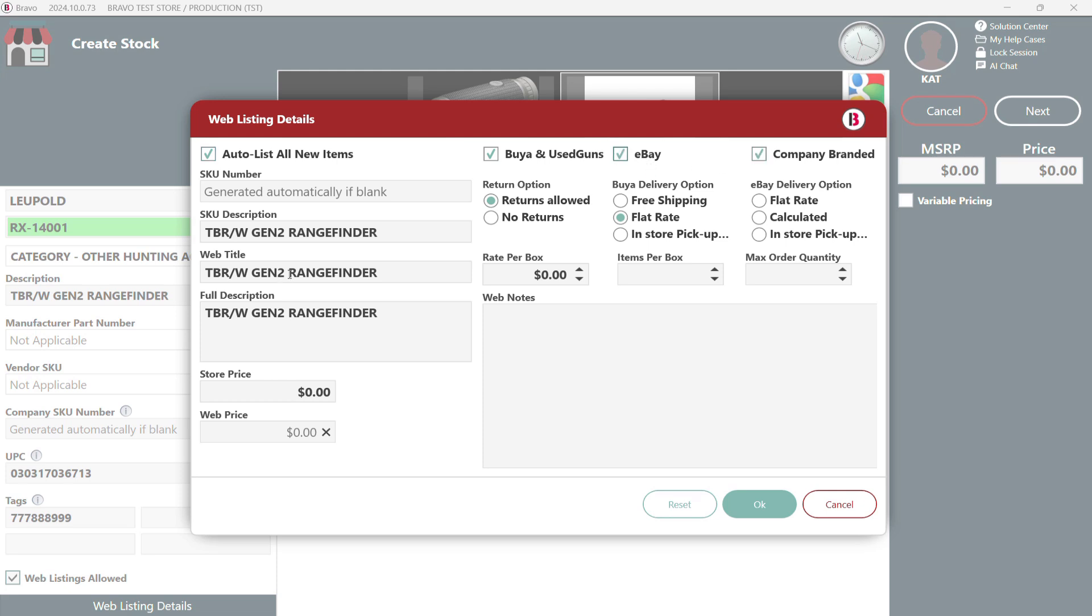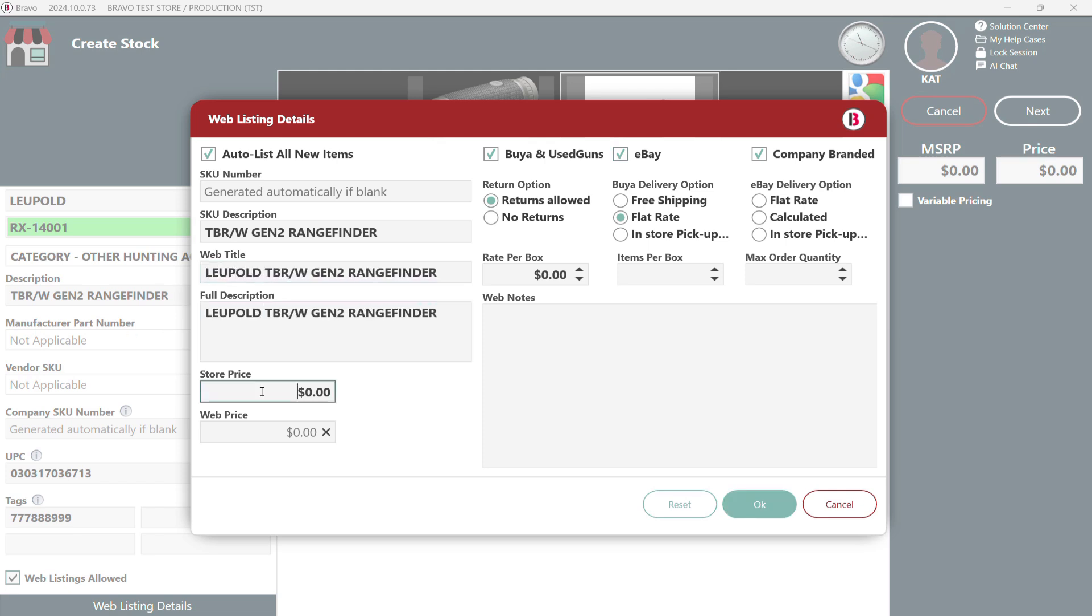Easily tweak descriptions, titles and even set different prices for in-store and online. It's totally up to you.